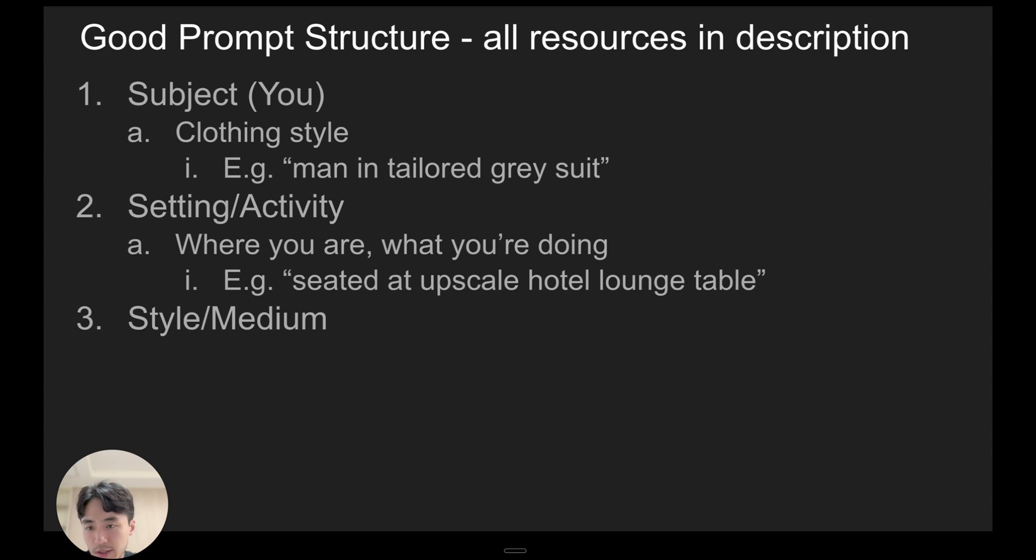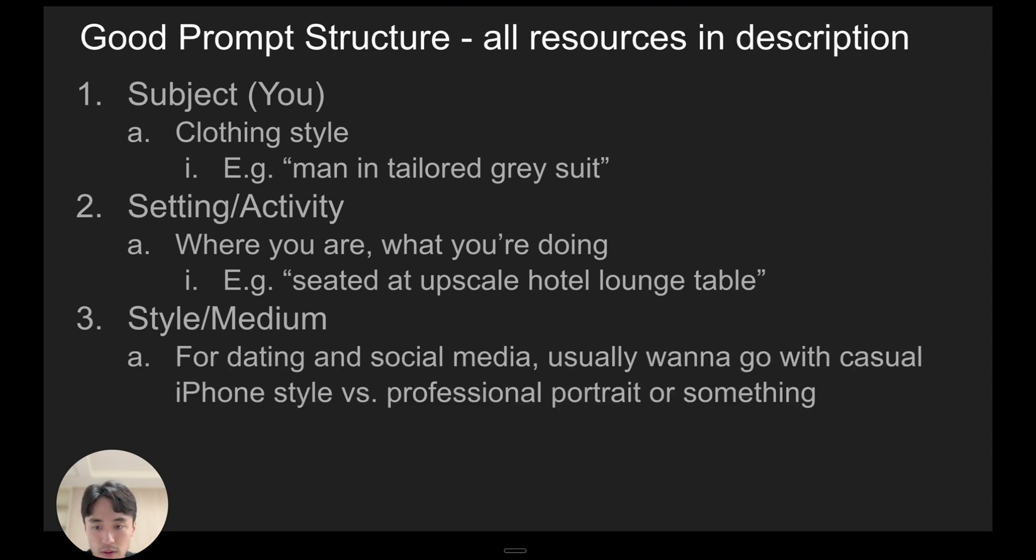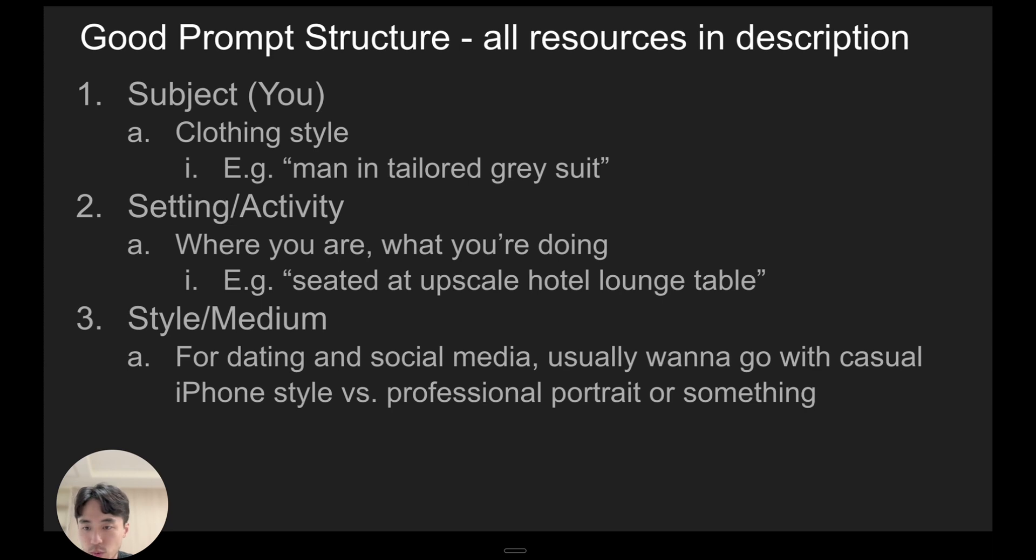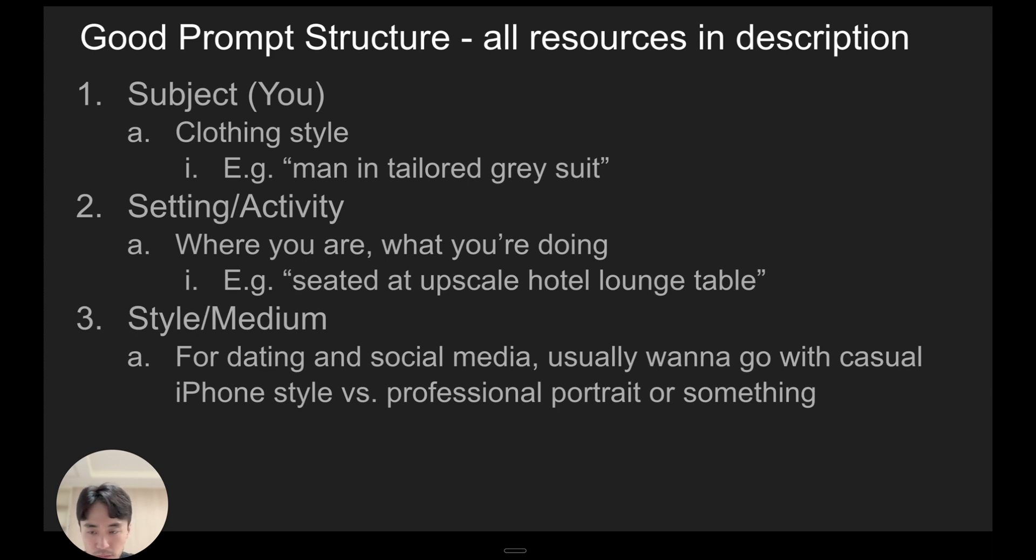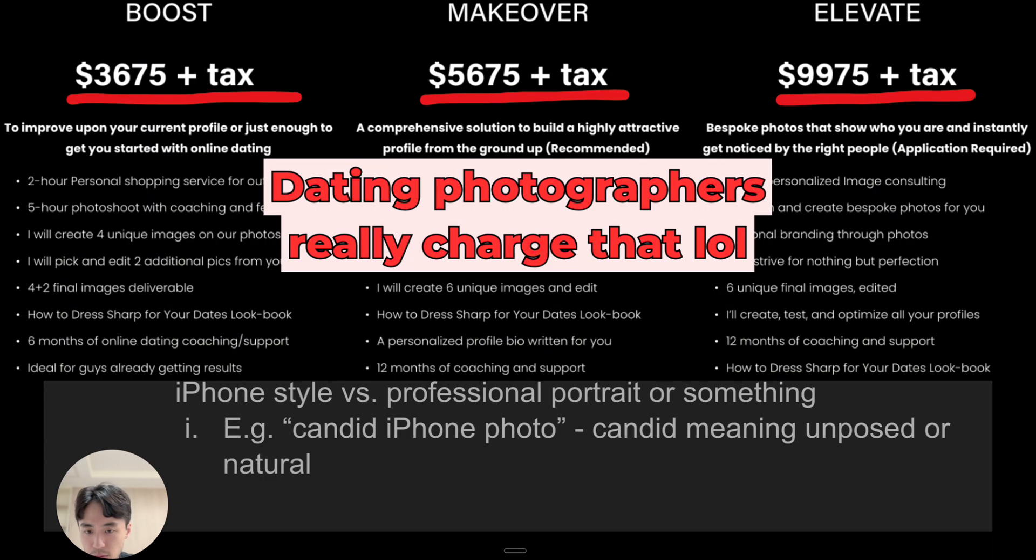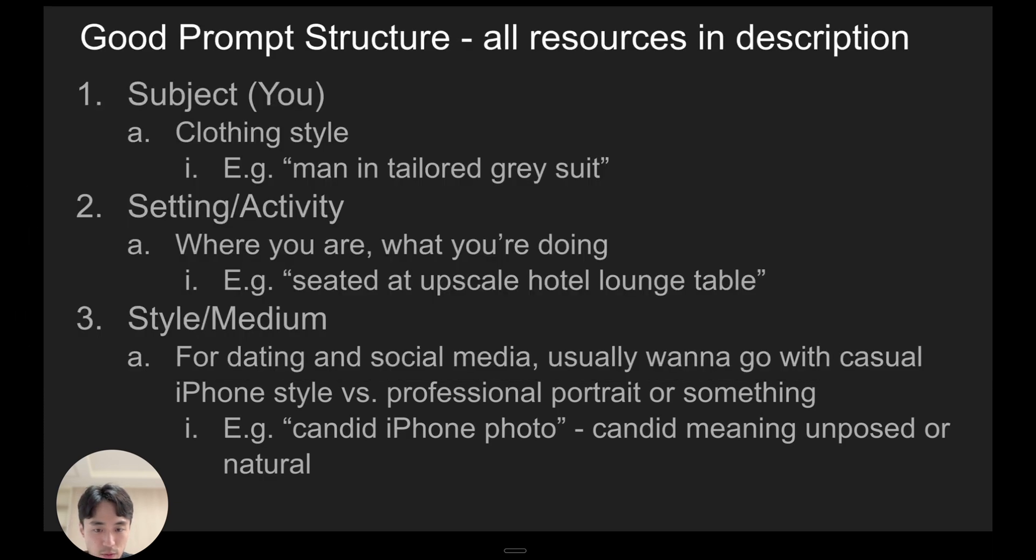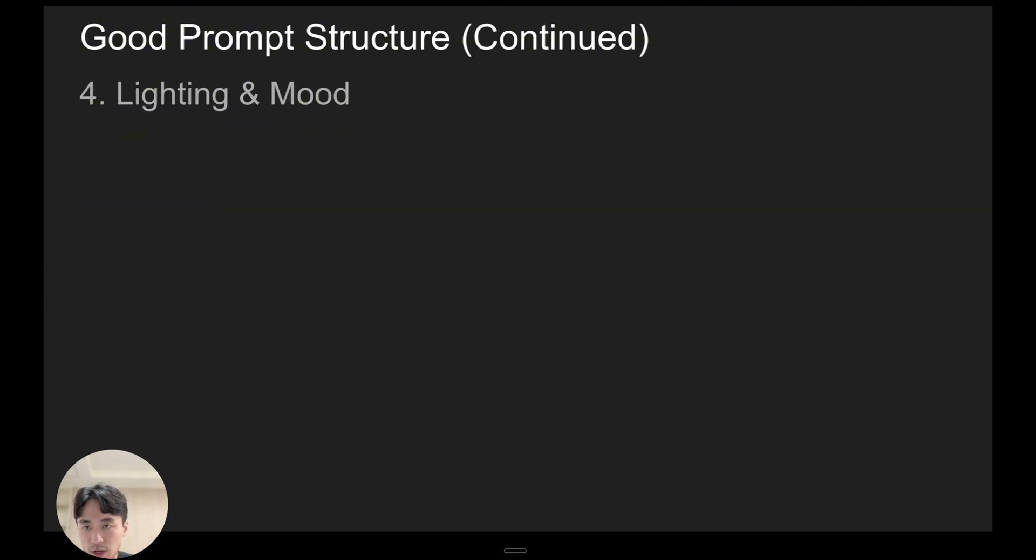And then style slash medium. So for dating and social media, you usually want to go with casual iPhone style versus looking like you paid $5,000 for a professional photo shoot. So you might type something like candid iPhone photo, and candid means unposed or natural.